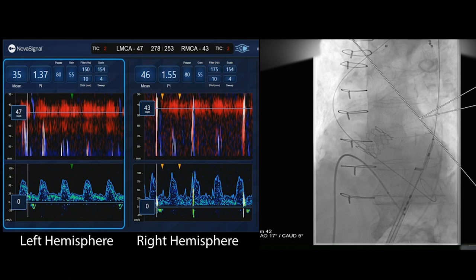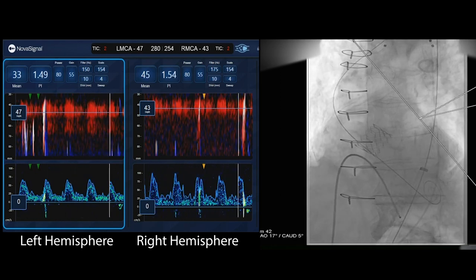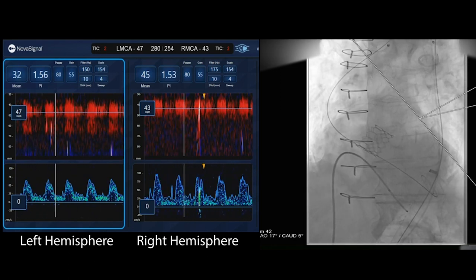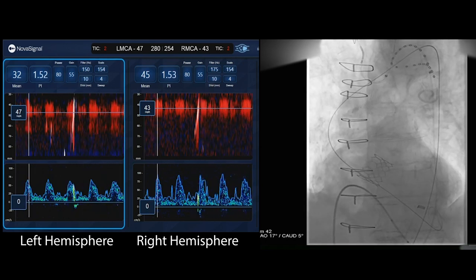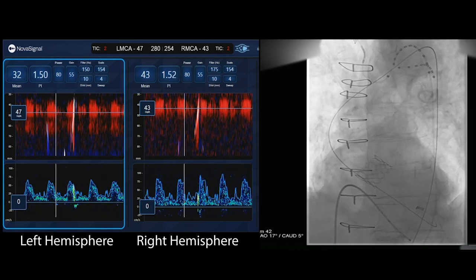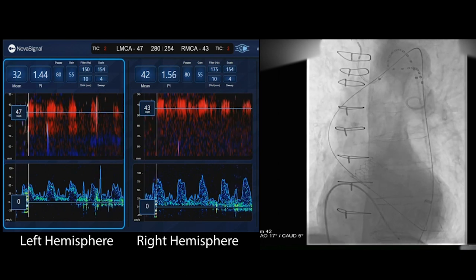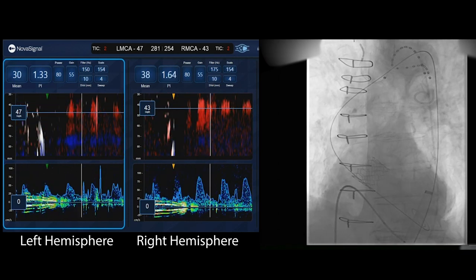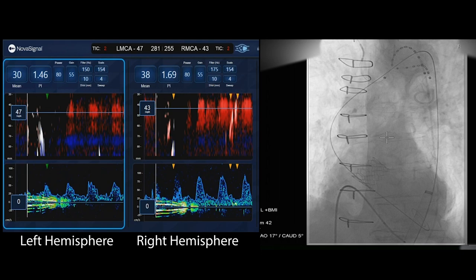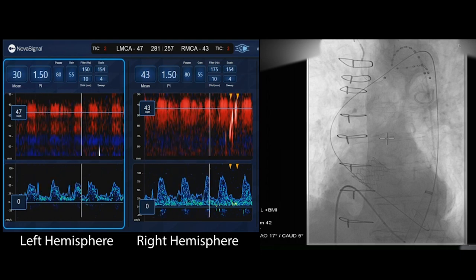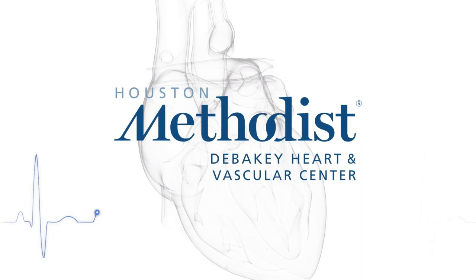So clearly, embolization protection devices can generate emboli during their positioning. Even when positioned, in this situation we obviously have an internal control where we can see right side versus left side, and there was ongoing embolization. Whether it occurs through the basket or around the basket — these are things that remain to be determined. Thank you.